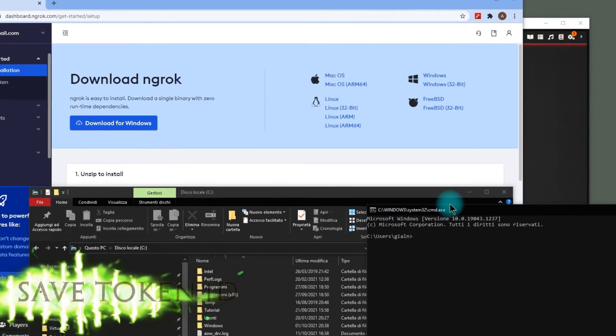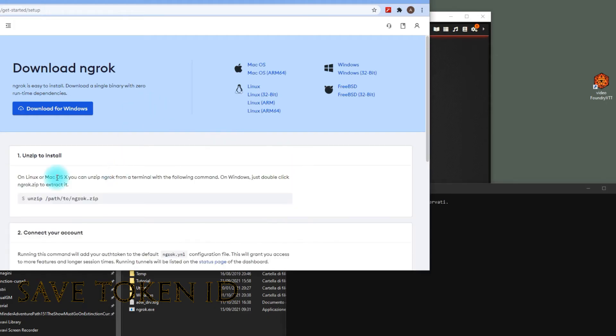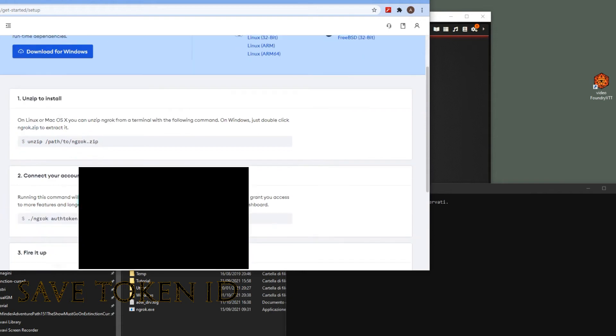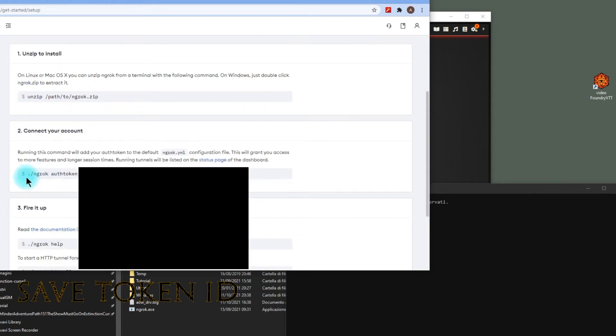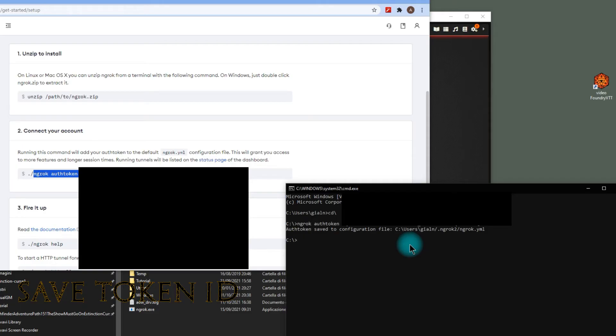Open up the command prompt by writing CMD. Copy and paste the command with your token ID that you can see here. I have hidden mine for security reasons. ngrok will create a file to save the token ID on your PC.